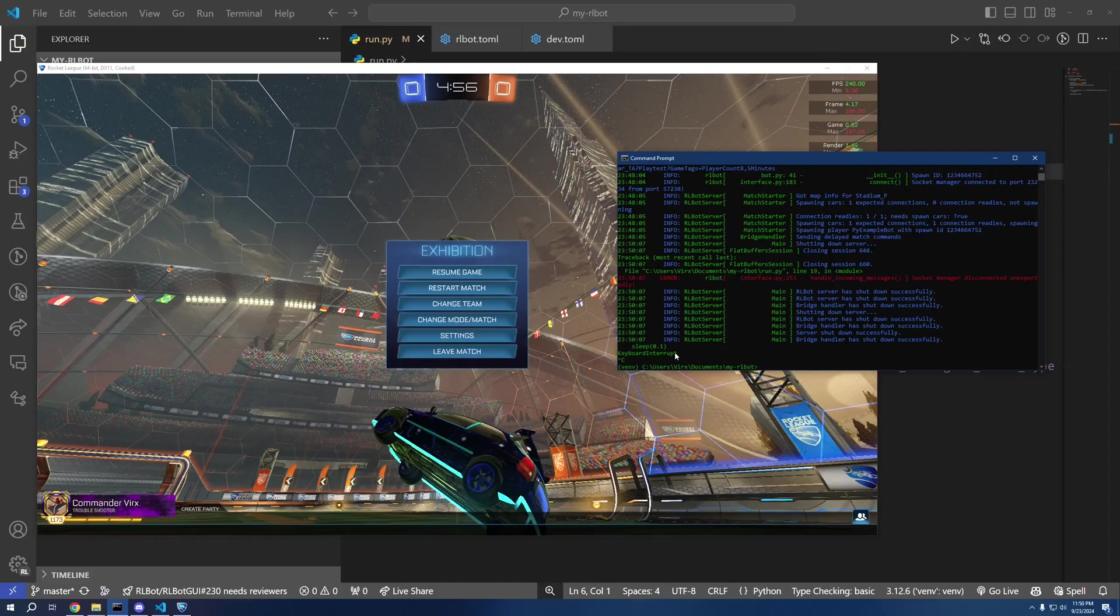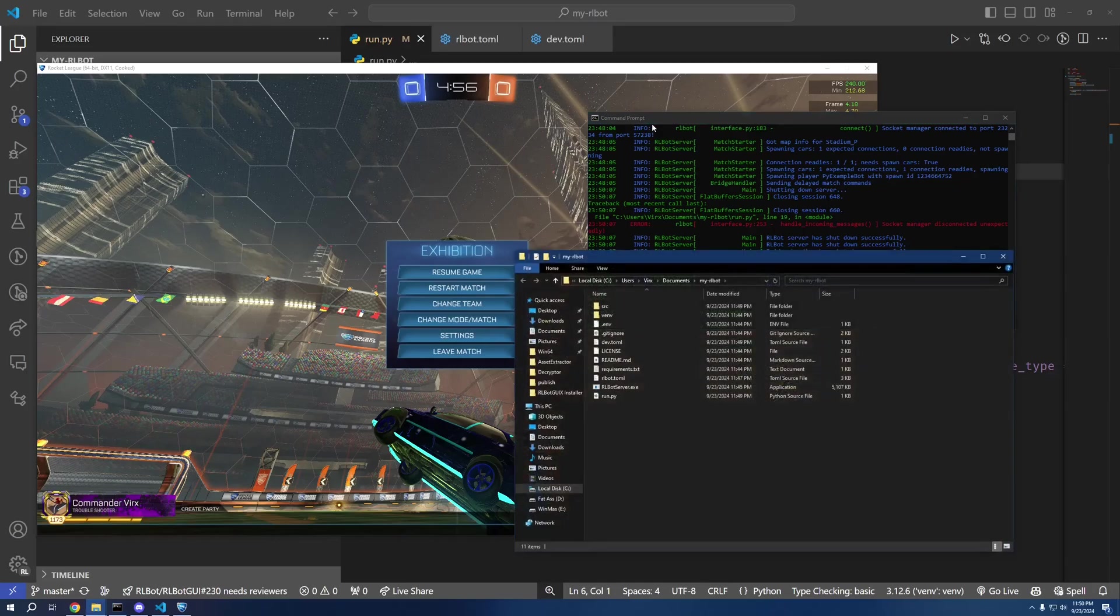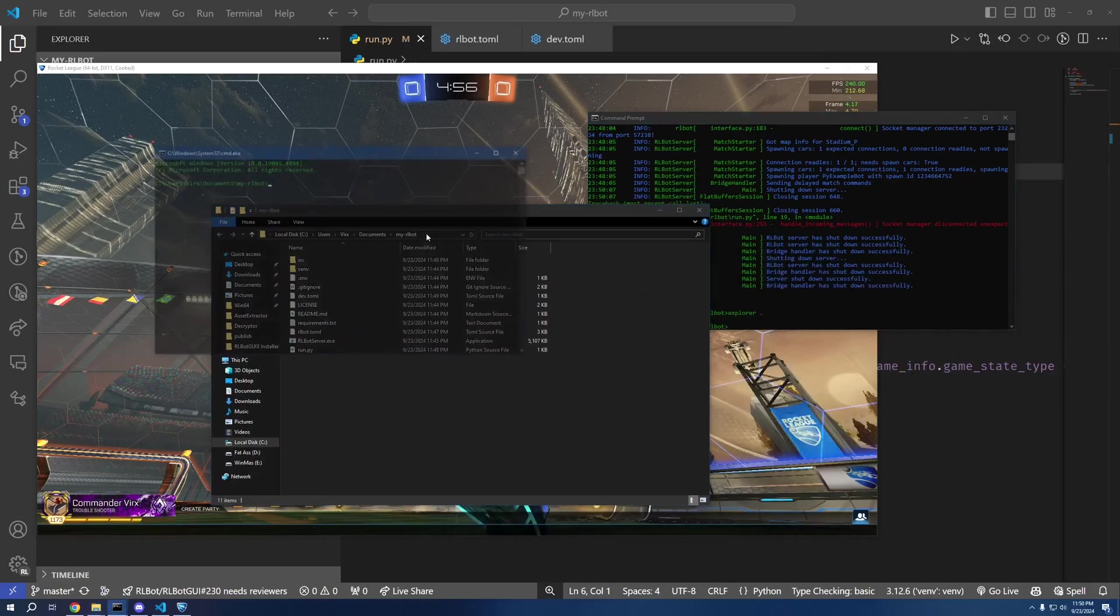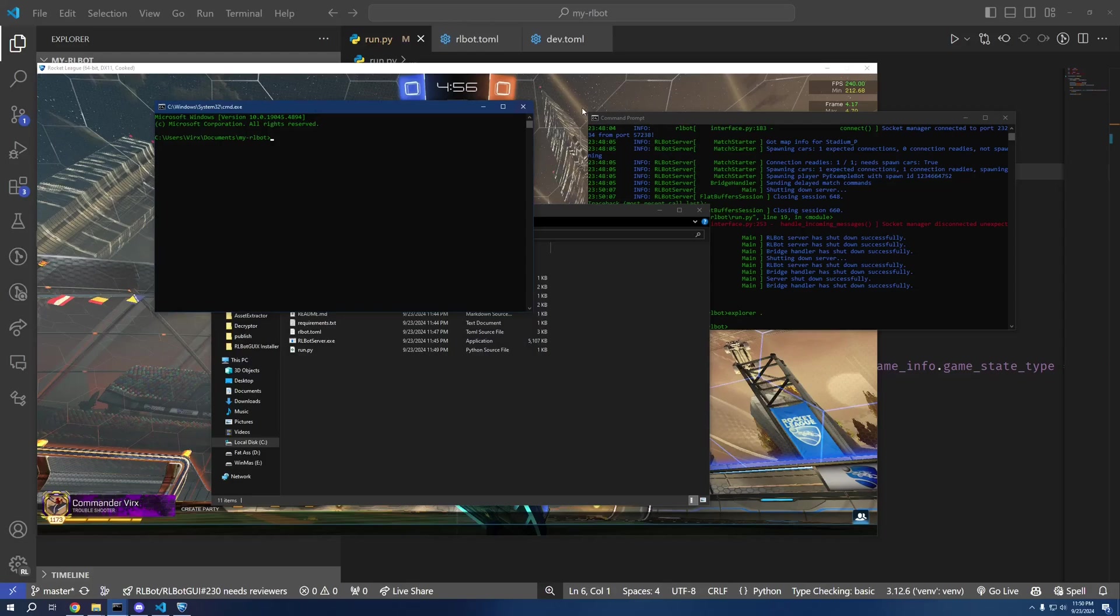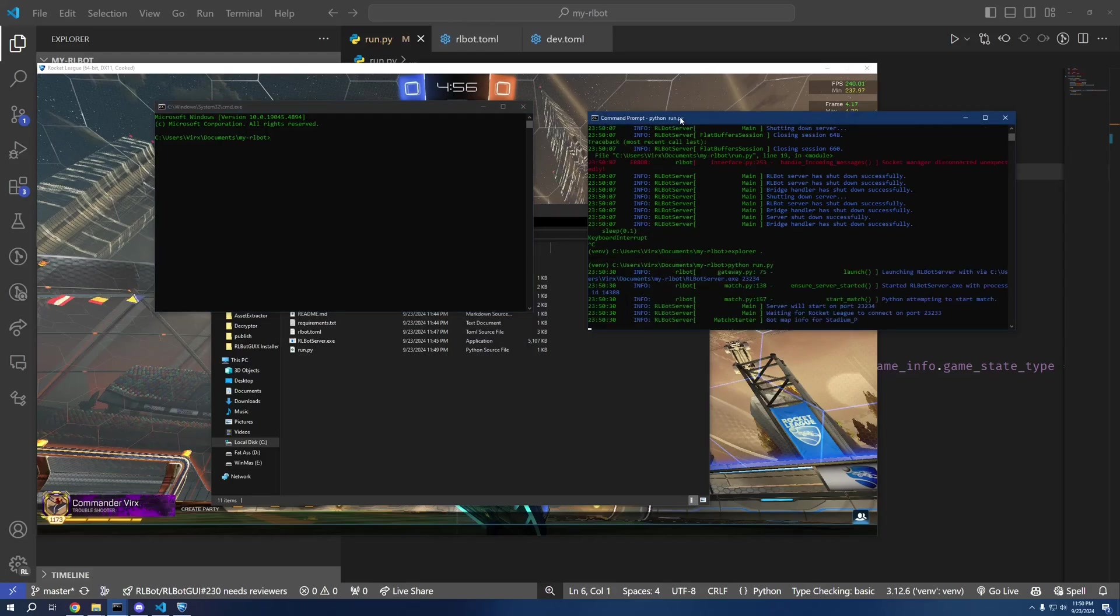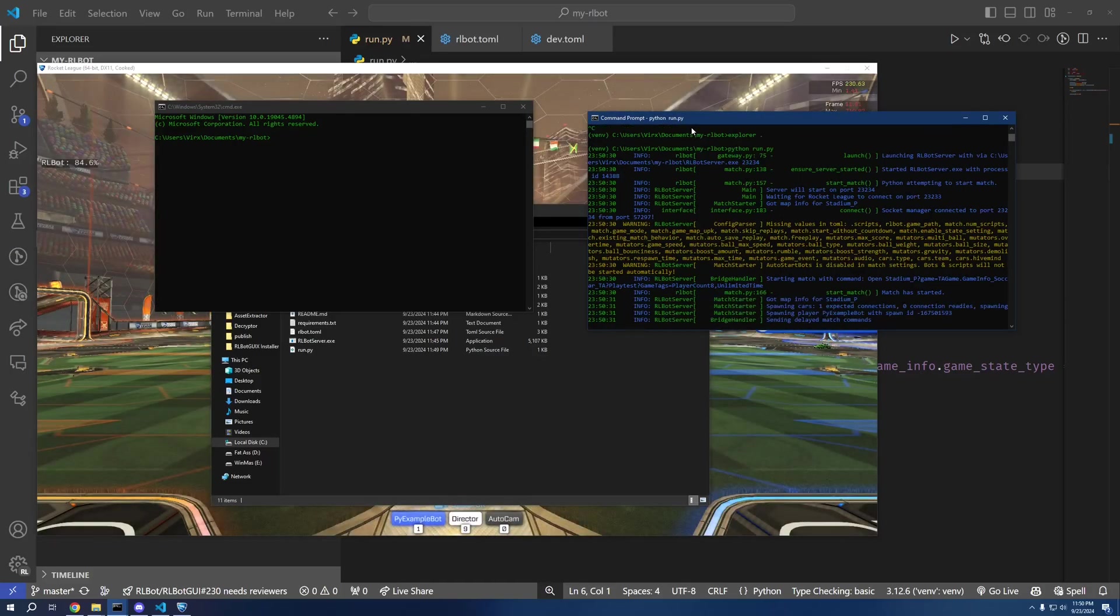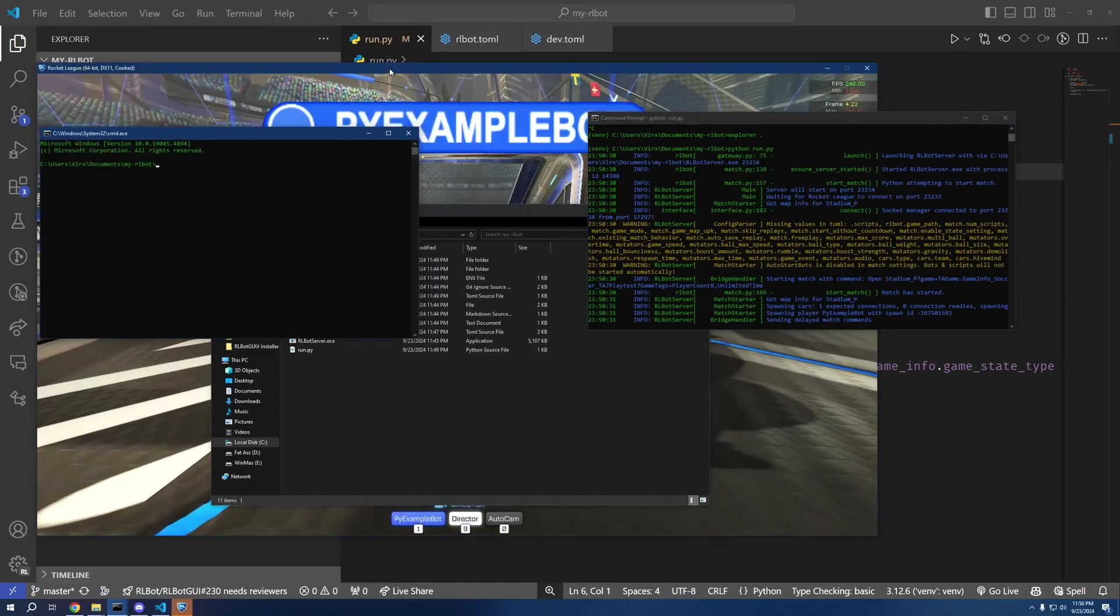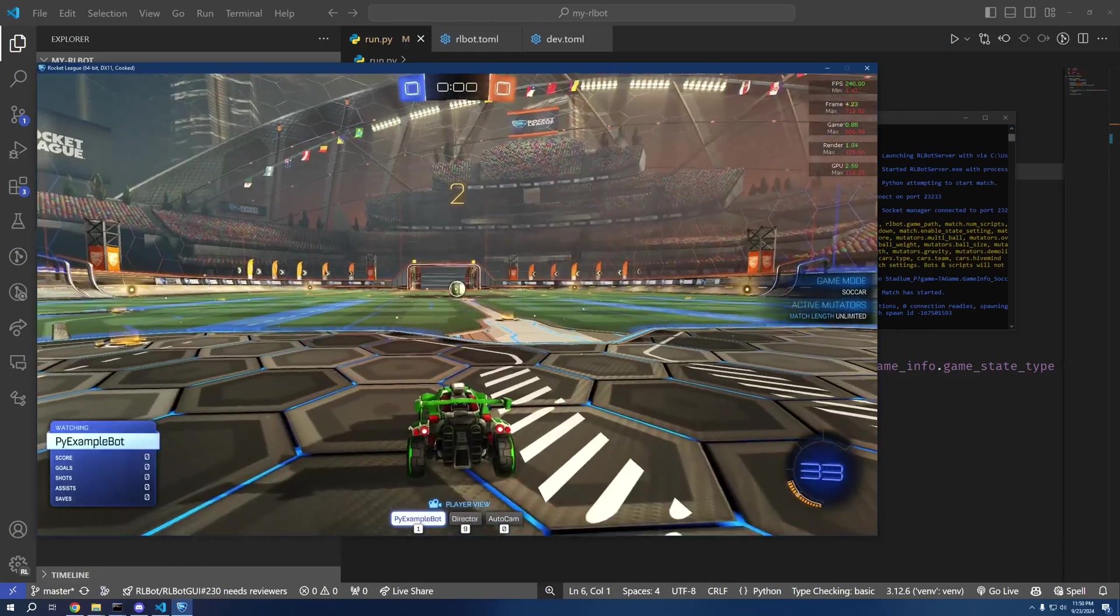And then because we are going to be running our bots separately, we do need another command window. So I'm going to python run.py here. It's going to start the match for us.